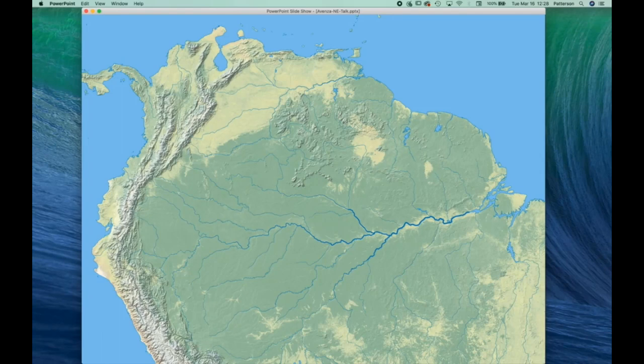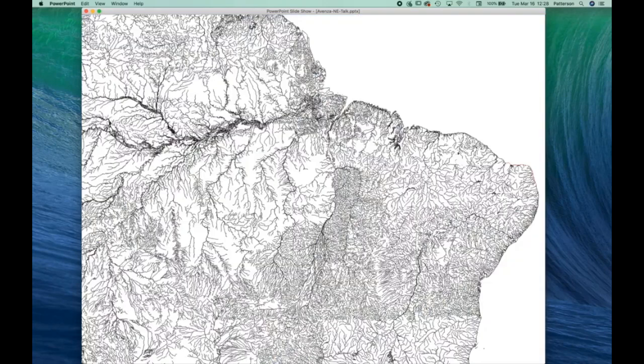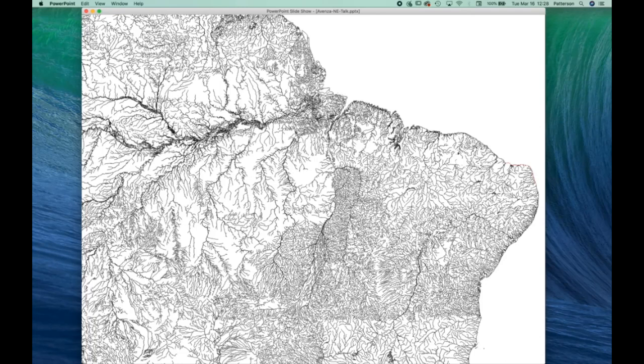But getting this data proved to be pretty difficult. Initially, we looked at Digital Chart of the World and VMAP Zero, the successor database to Digital Chart of the World. As you can see here in northeastern Brazil, there's a voluminous amount of data and the data coverage is variable in its density.